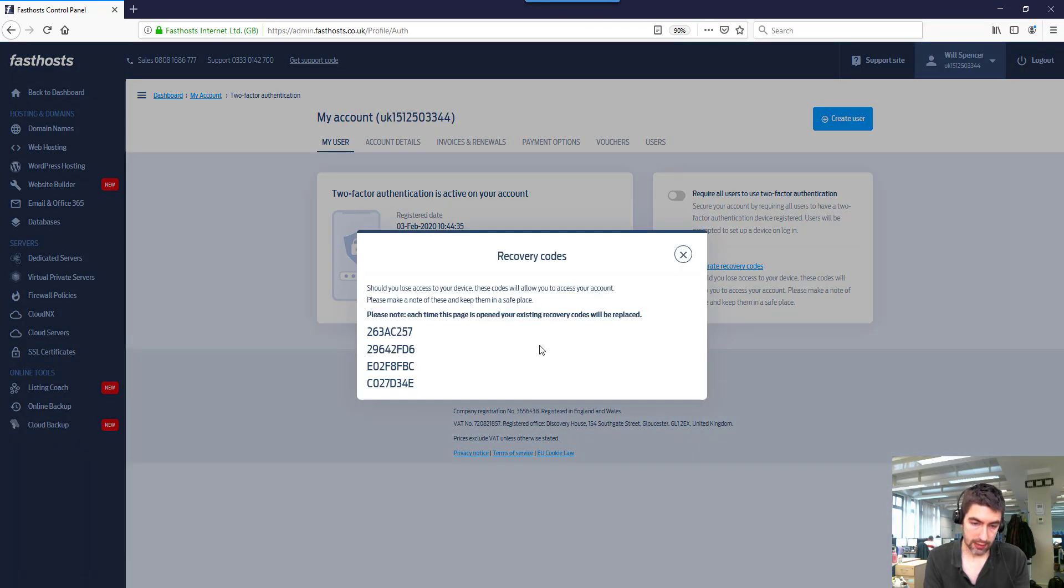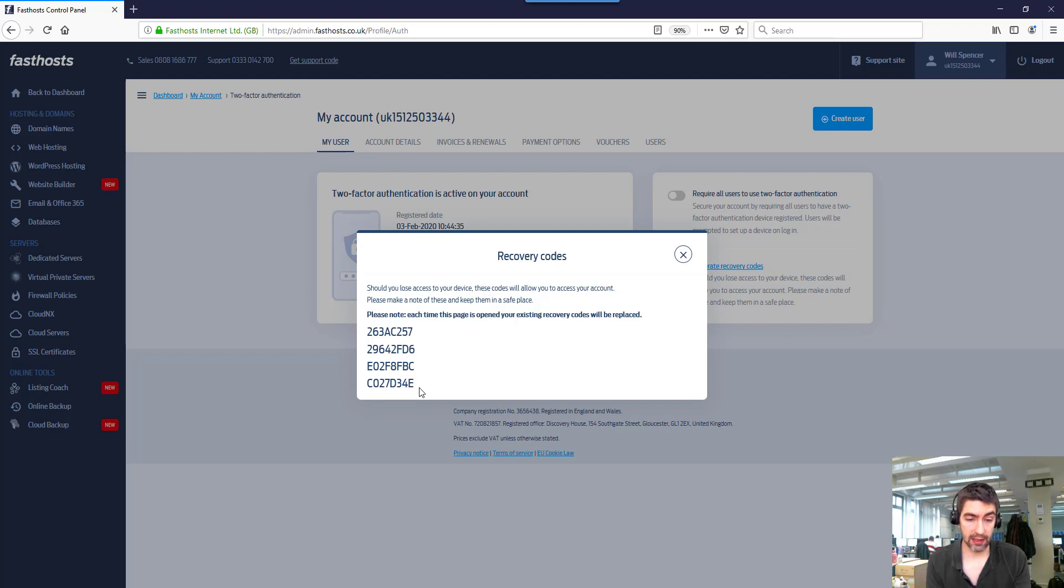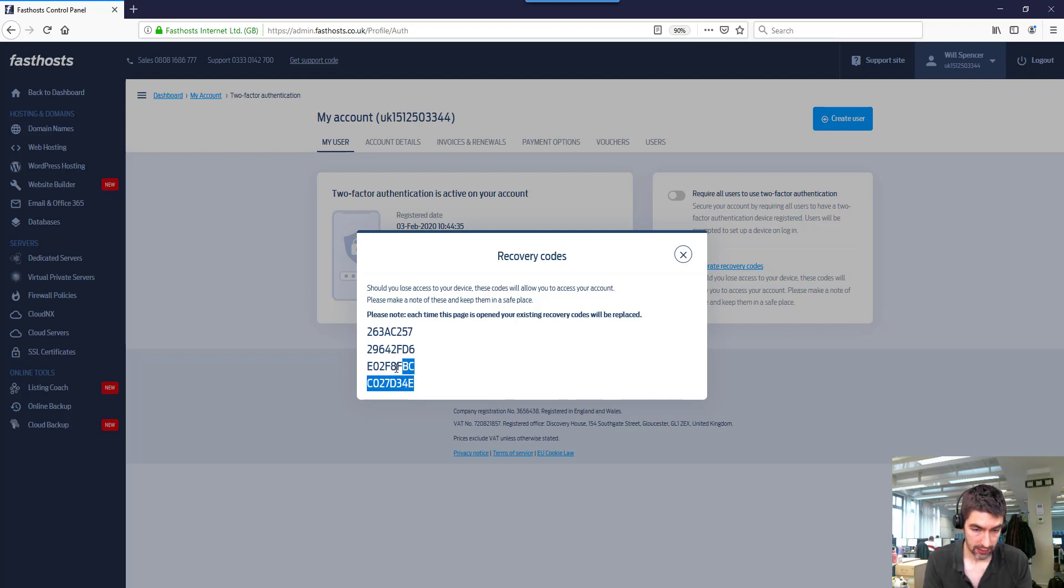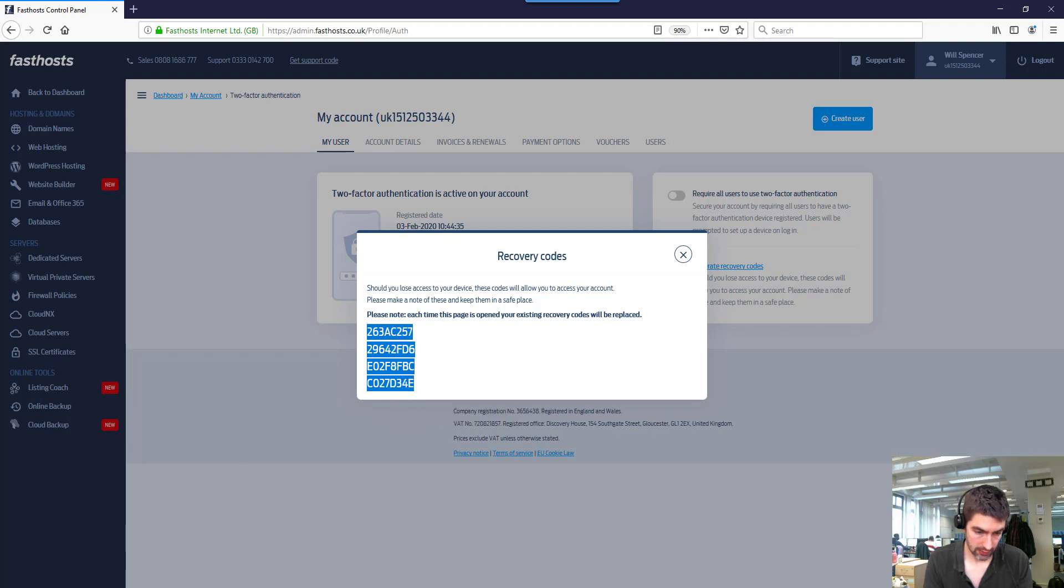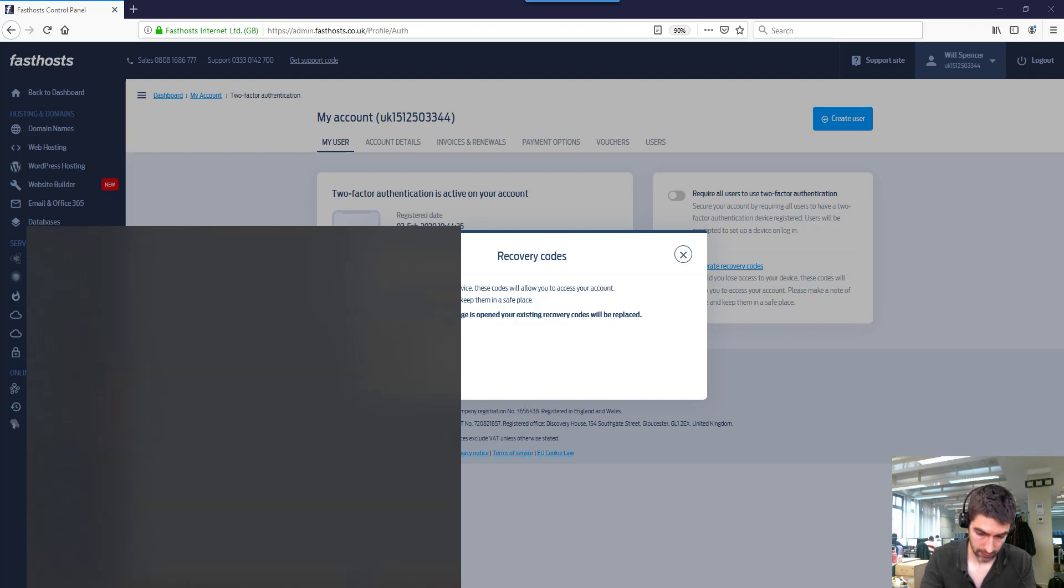And here you can see the recovery codes. Basically, you want to make a note of them and keep them in a very safe place. Let's just quickly copy that and save them on a notepad.